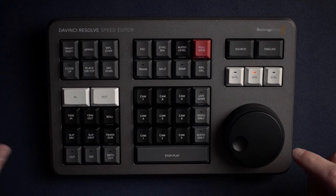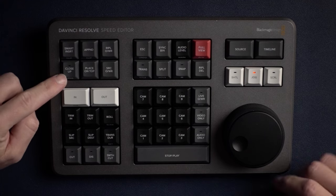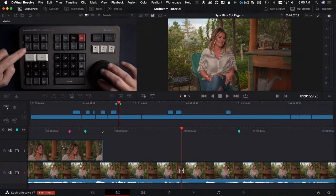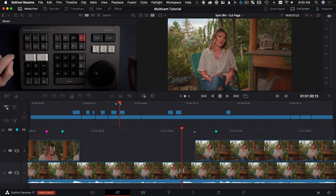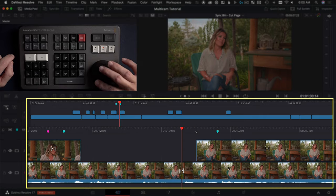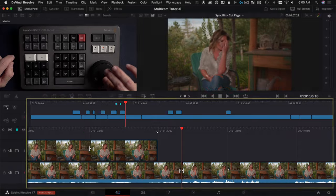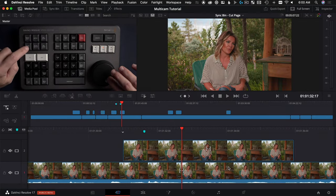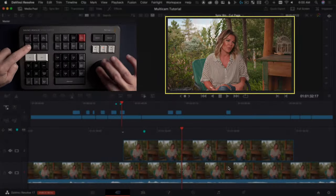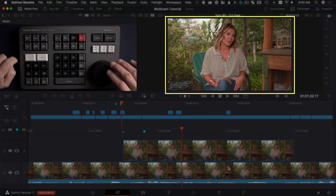One thing I love about the cut page is there's a feature called close-up. It's this button right here on the speed editor. If you tap it when you're in an interview with a wide shot, it drops a clip on V2 that is blown up — it kind of just punches in, so it's almost like you have a second angle of the interview. You can also hold this down to change the Y position so you can get that headroom right where you need it.